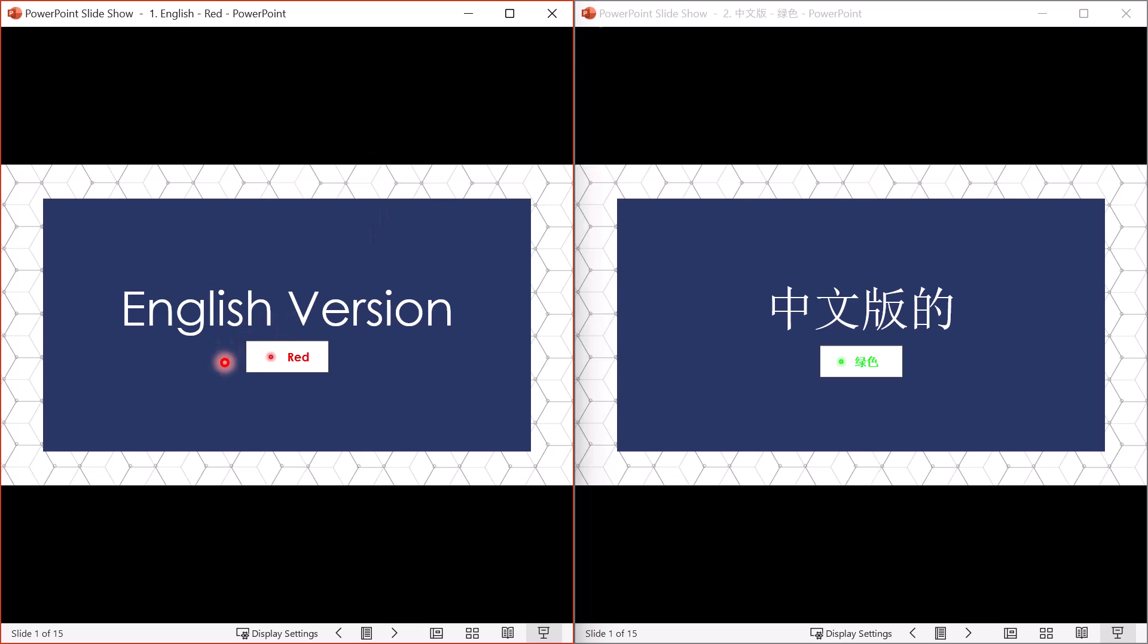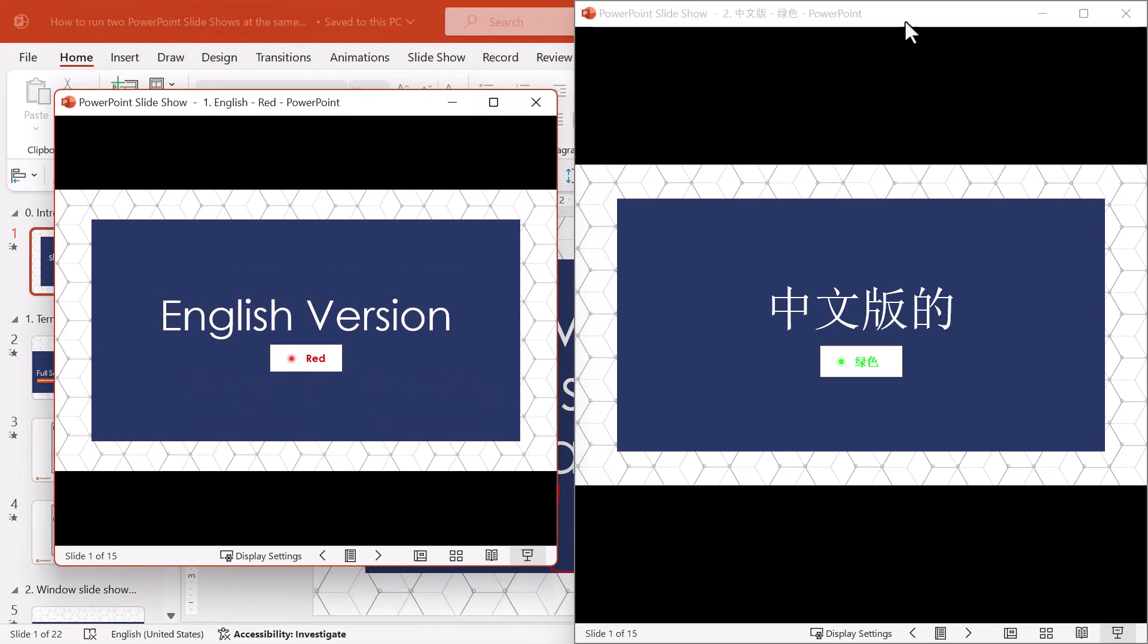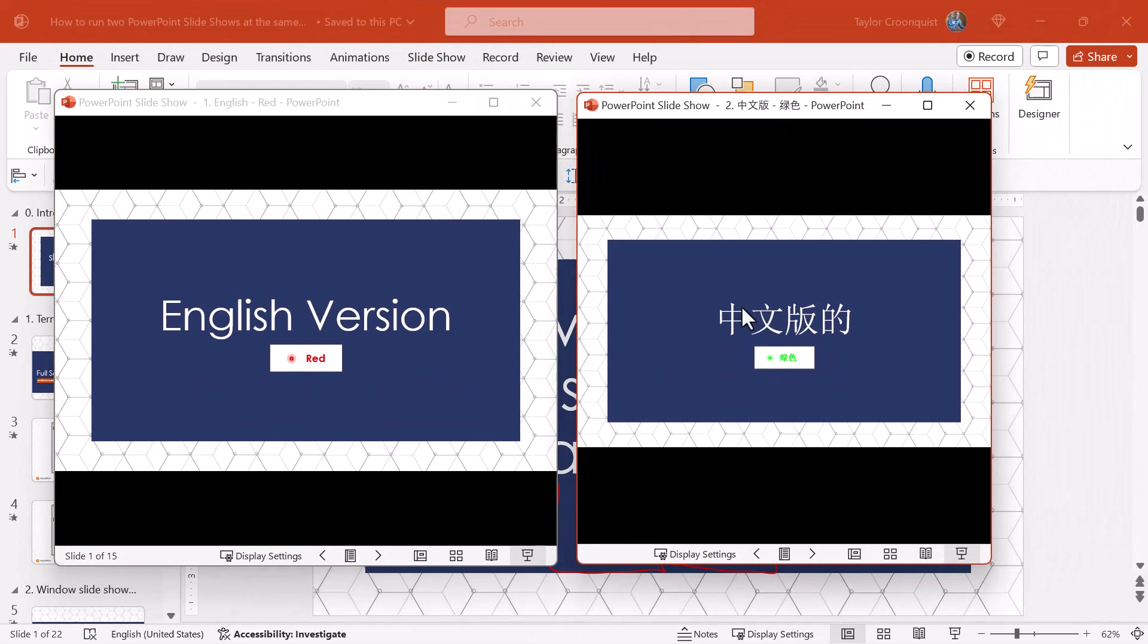At some point when you start to work internationally, someone's going to ask you to do this, and the trick is to run these as individual windows. So these are slideshows inside of individual windows, which brings up some important terminology.